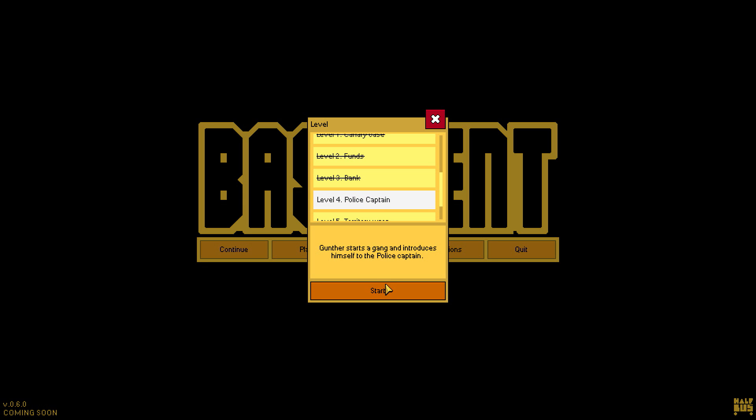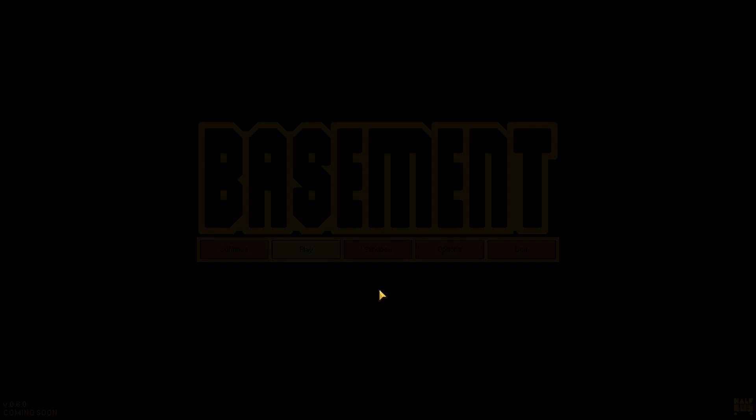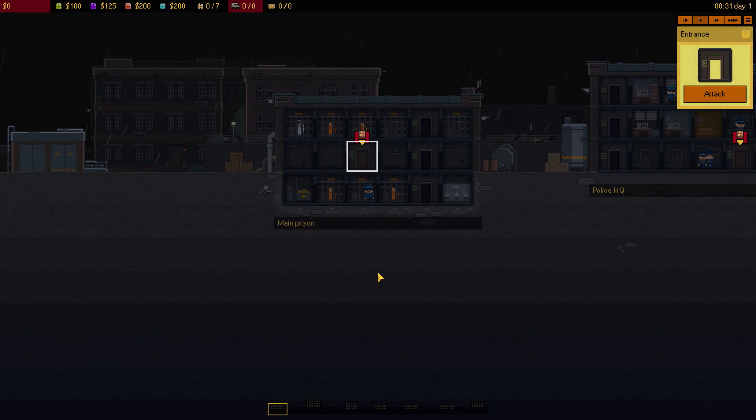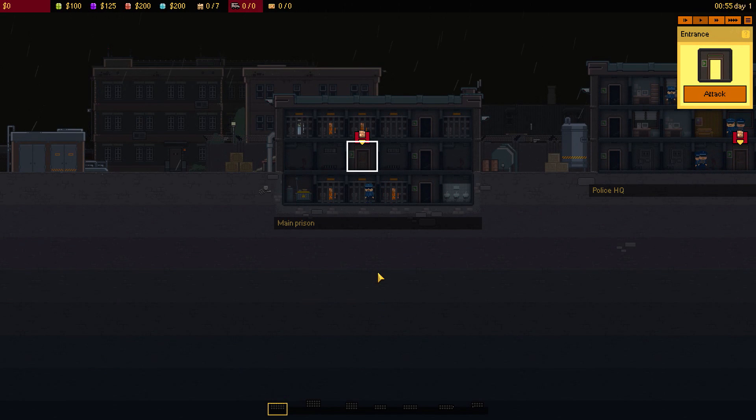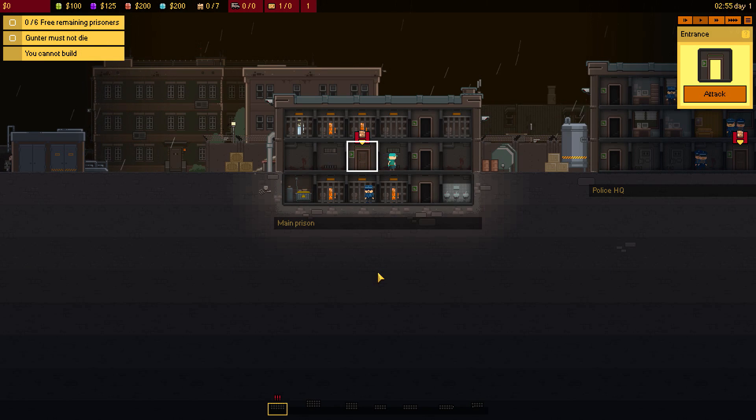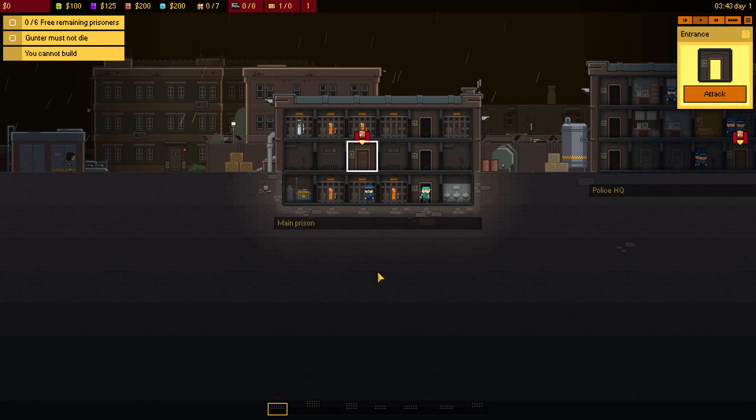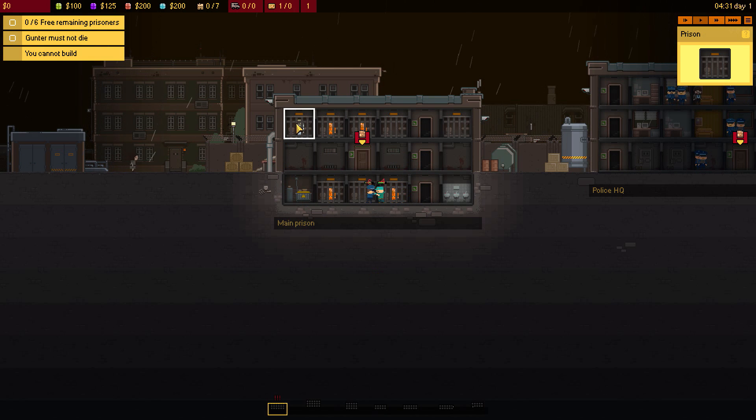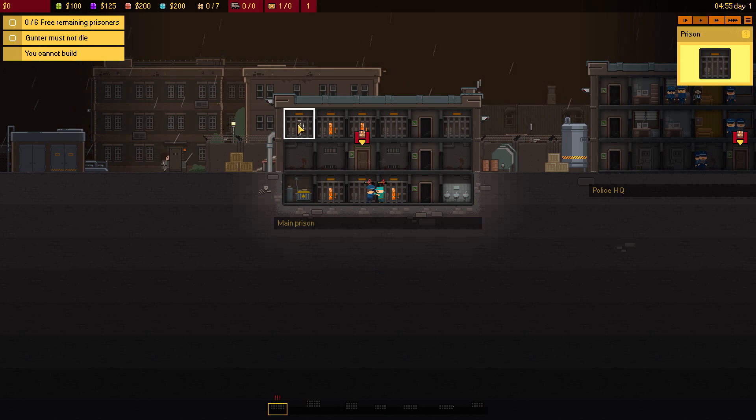Let me show you what I mean over here. For this one, we have to do Police Captain, which Gunter starts a gang and introduces himself to the Police Captain. If you recall from the last video, we were actually locked up because apparently Kenny dined us out. So what happens here is that Kenny comes back around for whatever reason and he helps me break out of jail. I'm over here in jail up here, as you can see.